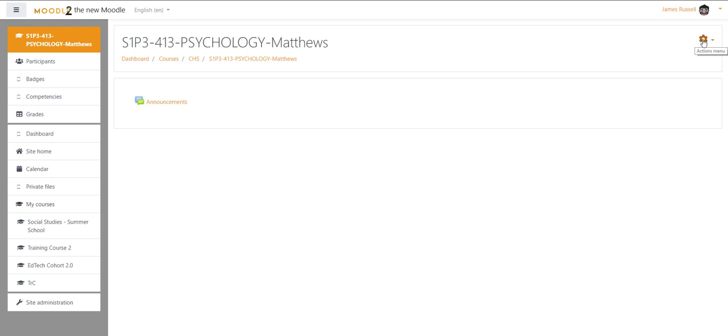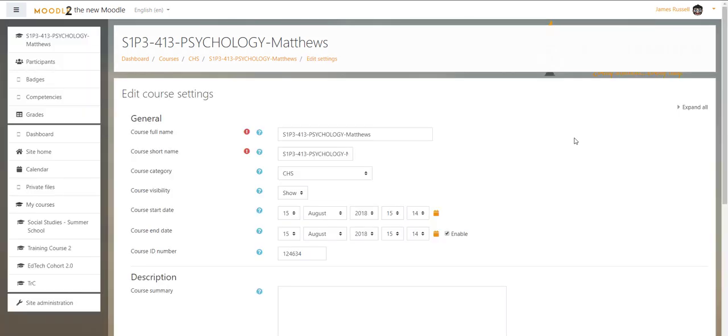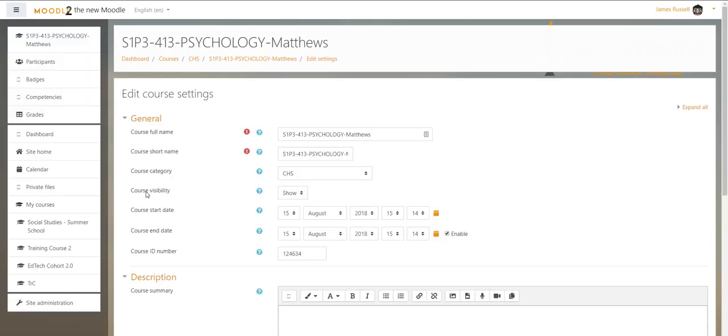...is to go over here to the actions menu on your course, go to Course, go to Edit Settings. Under Course and under General, we've got Visibility - go from Show to Hide. When you do that, just scroll to the very bottom, hit Save and Display.